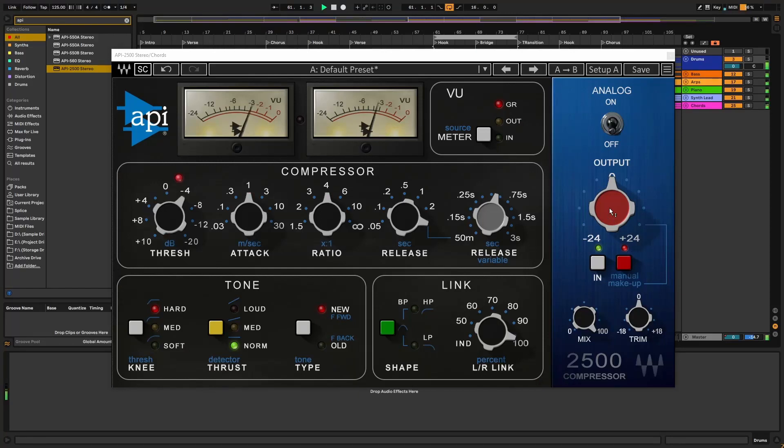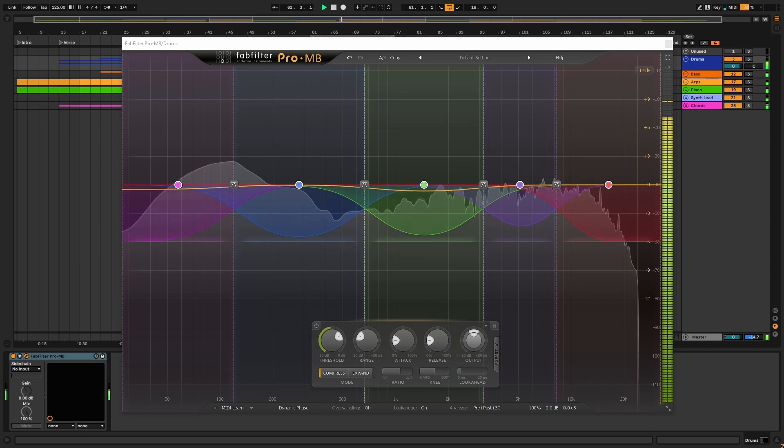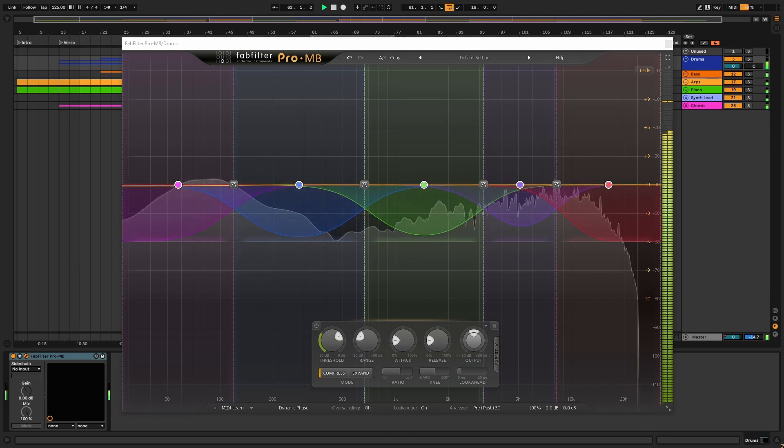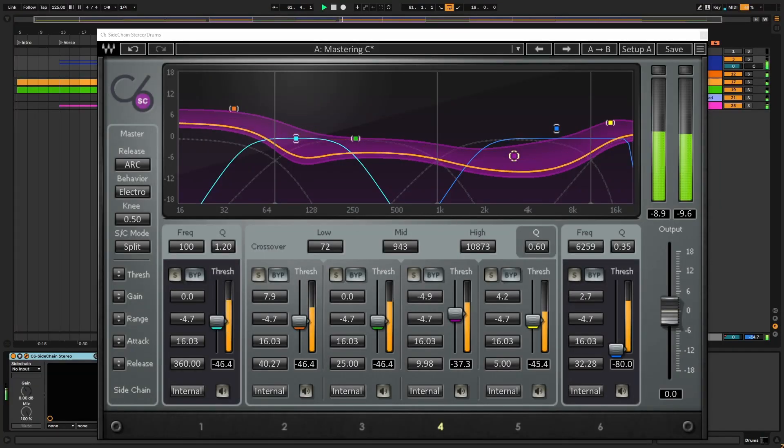You'll also see a knob in some compressors called mix or wet/dry. This is used to mix the compressed signal with the uncompressed signal in a technique called parallel compression. Parallel compression is awesome, but it's best to make sure you have a solid grasp on regular compression before getting fancy with it. A couple of other advanced features are stereo linking and detection style. There's also multiband compression, where you individually compress different frequency bands — that's a whole new can of worms, so today we're focusing on single band compression.